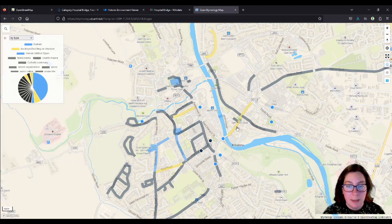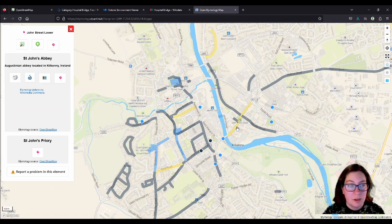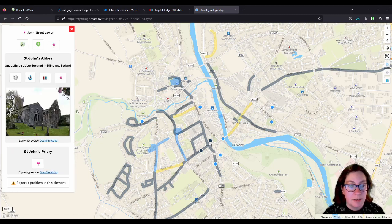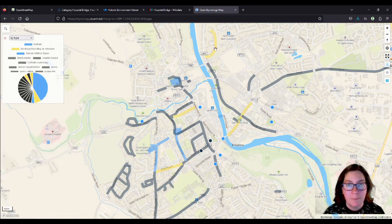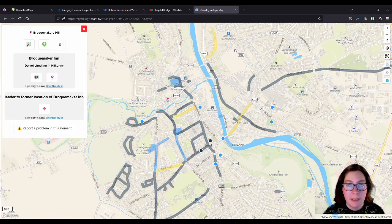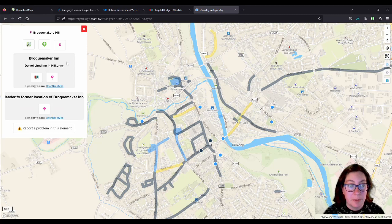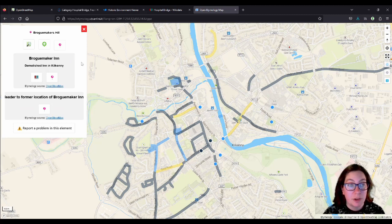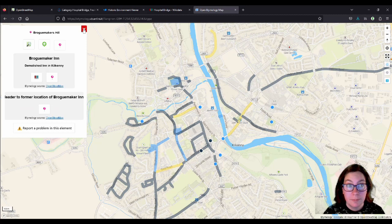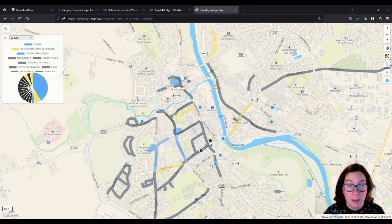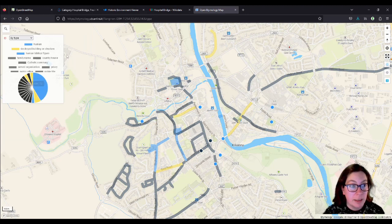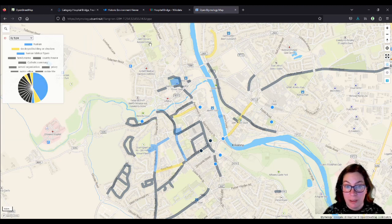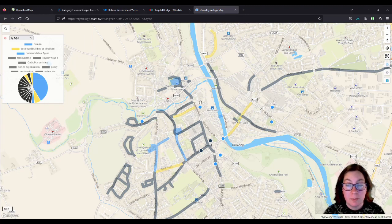And then we have John Street, which I added, is named after John's Priory. And Brookmaker's Hill, if you remember that, it's named after a demolished inn, which I don't have a picture of because it's demolished, and Jail Road as well. And then we have black ones, and they can be all kinds of different things. So this is the classification by type.